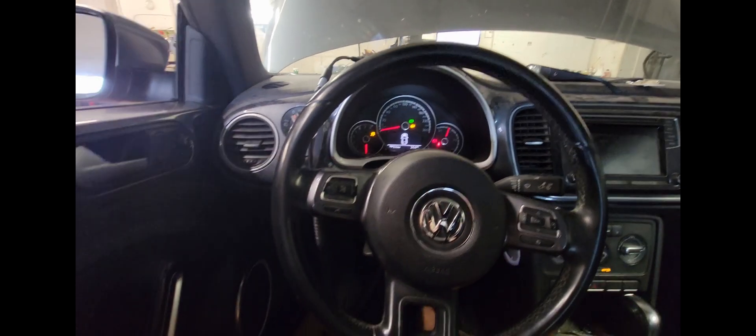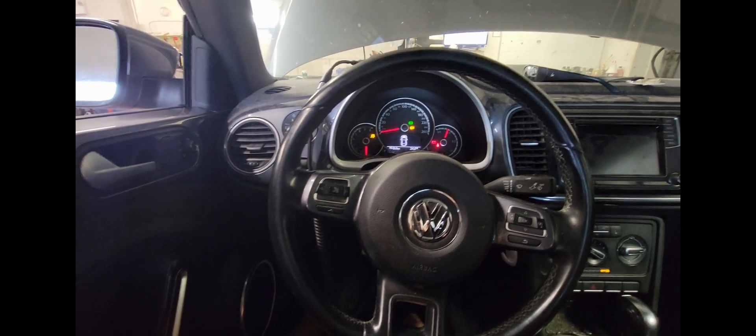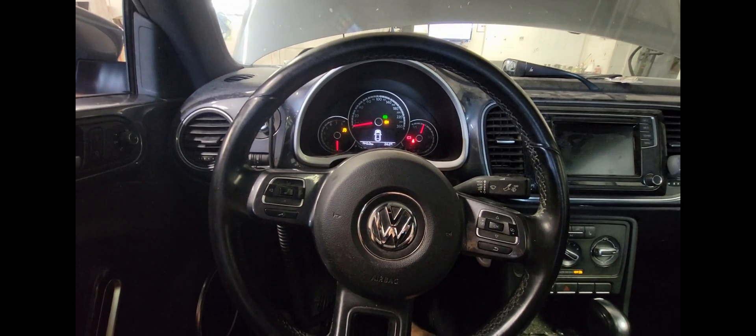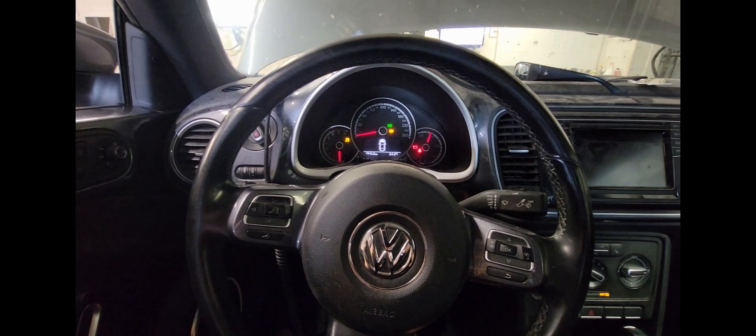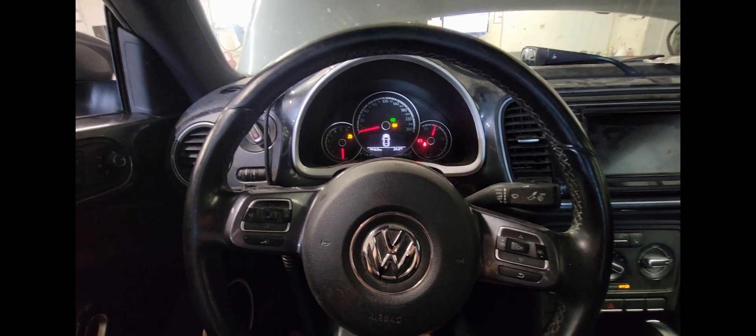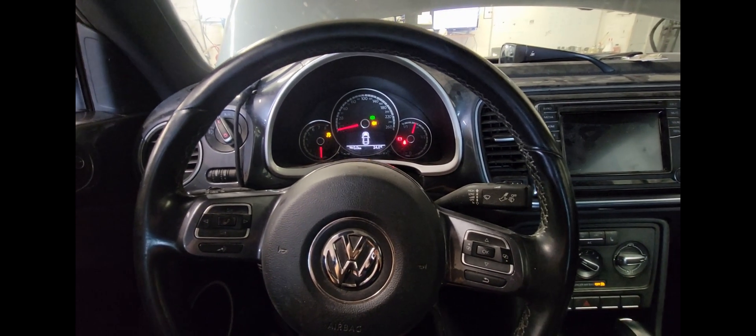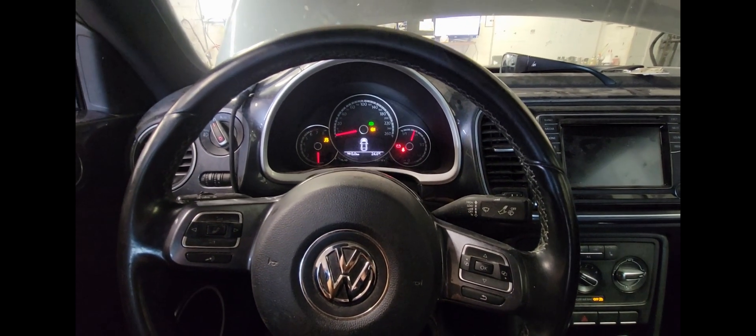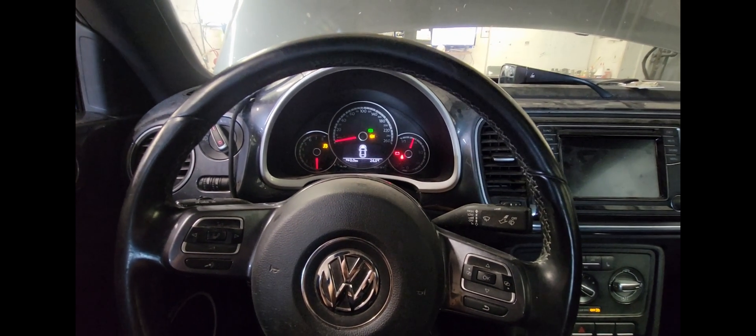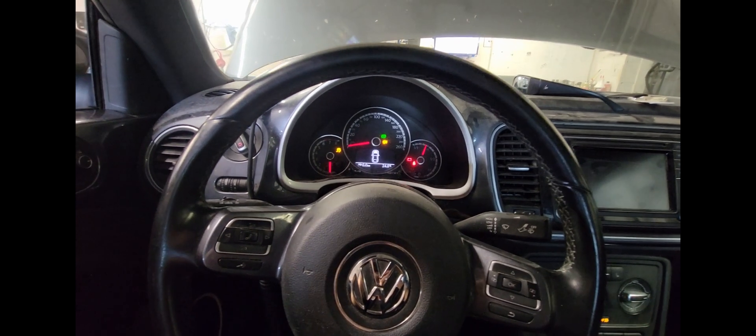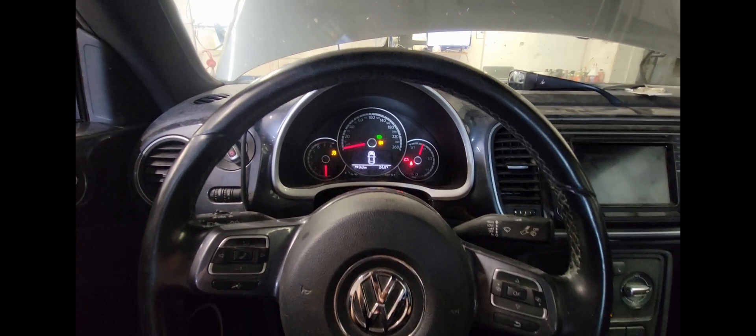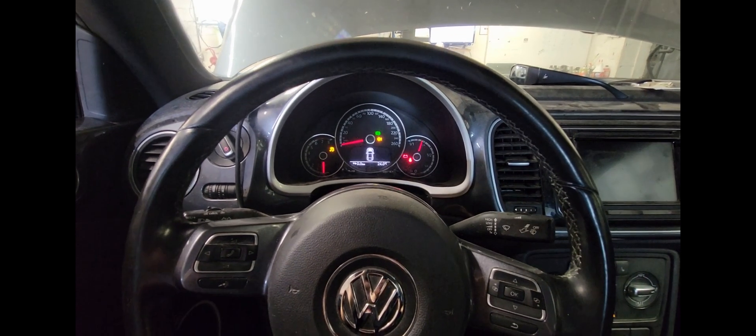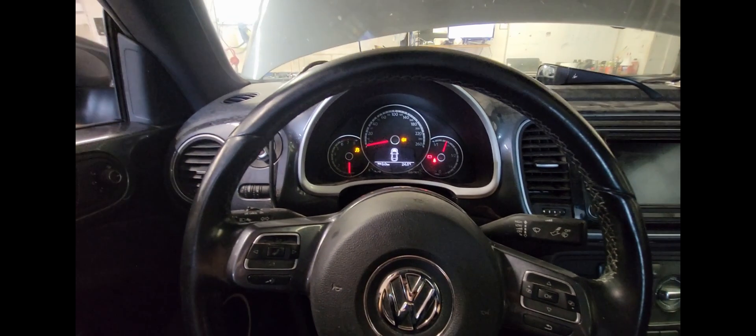Today we're out in a customer shop looking at a 2015 Volkswagen Beetle with a 1.8 liter turbo. The issue with this vehicle is it cranks but doesn't start, so this is pretty much what it does here.